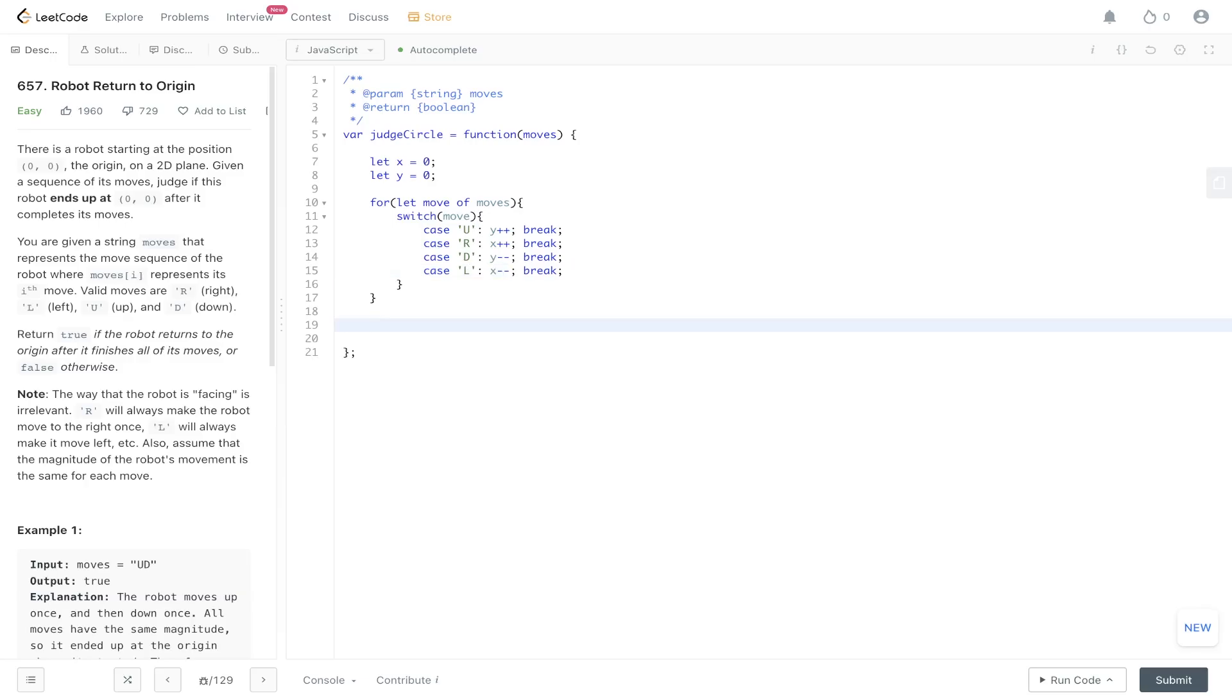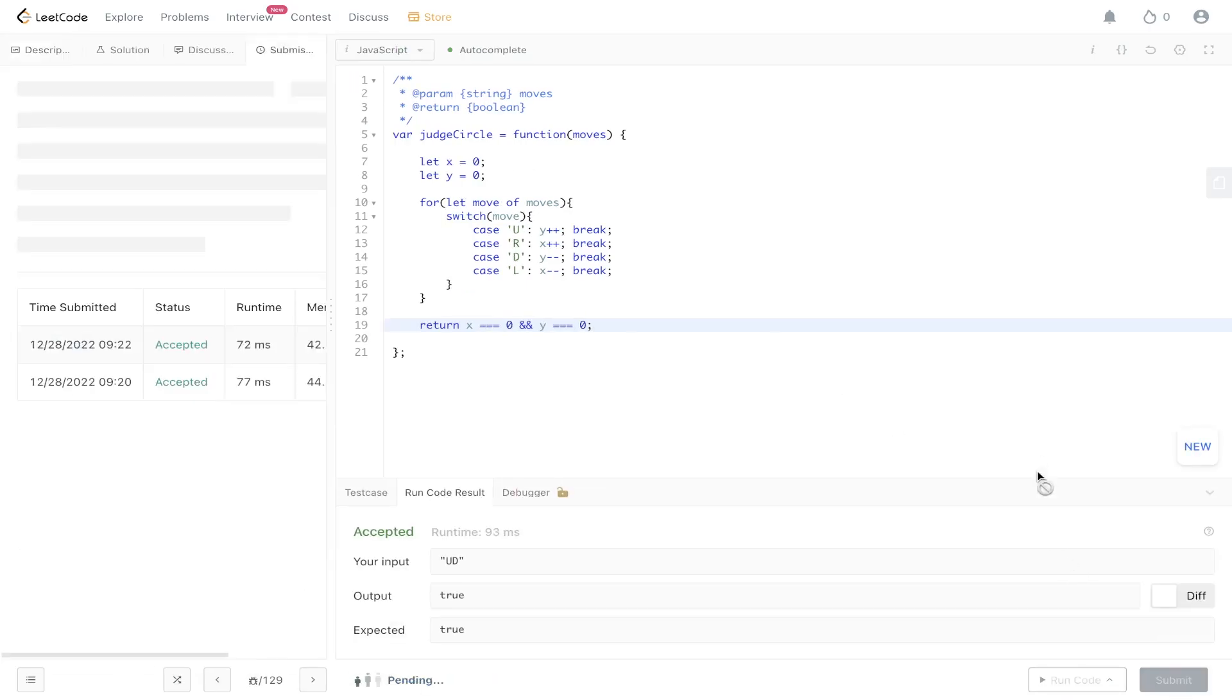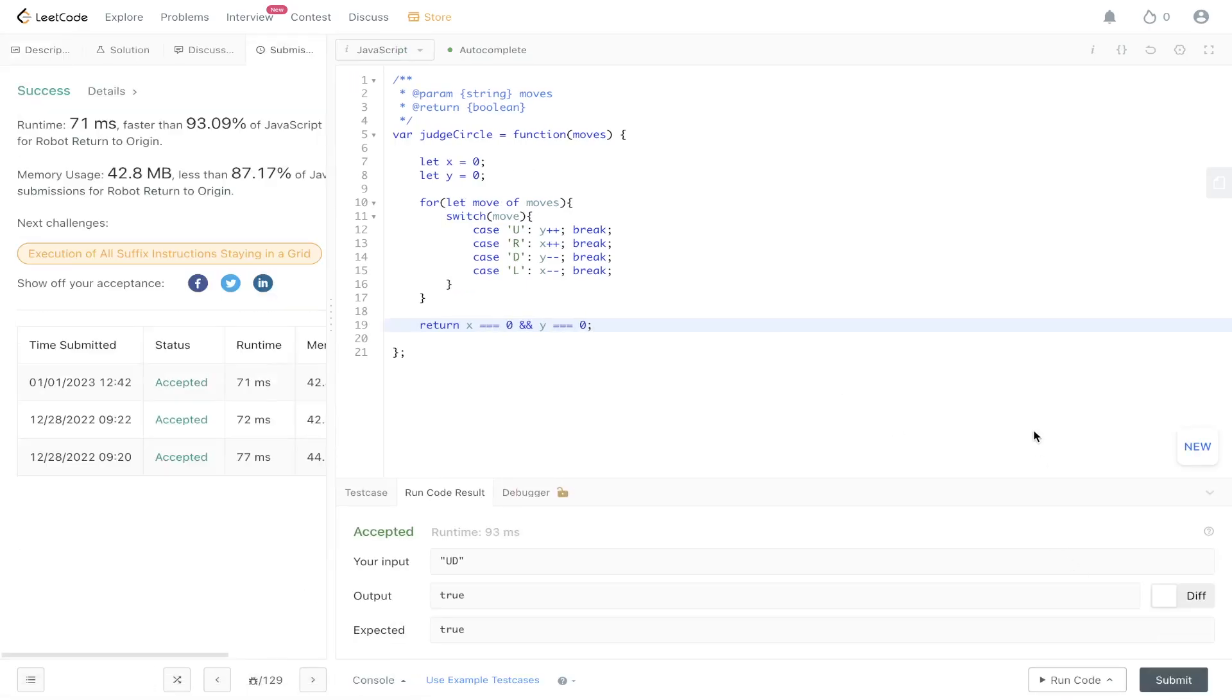Finally, we need to make the check whether x and y equals 0 and return that. So return x equal to 0 and y equal to 0. Let's give this a run. Submit it. And there you go.